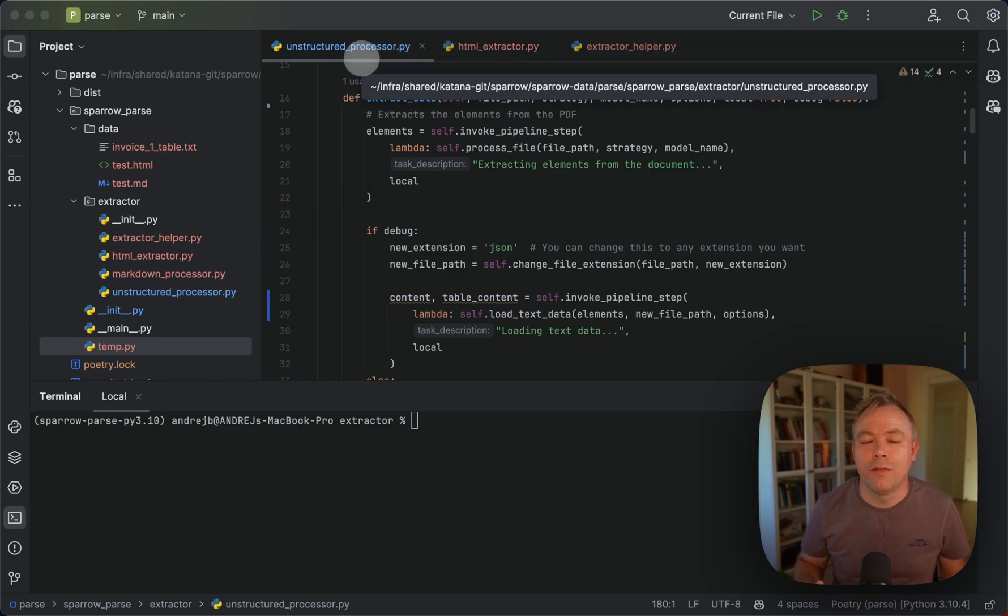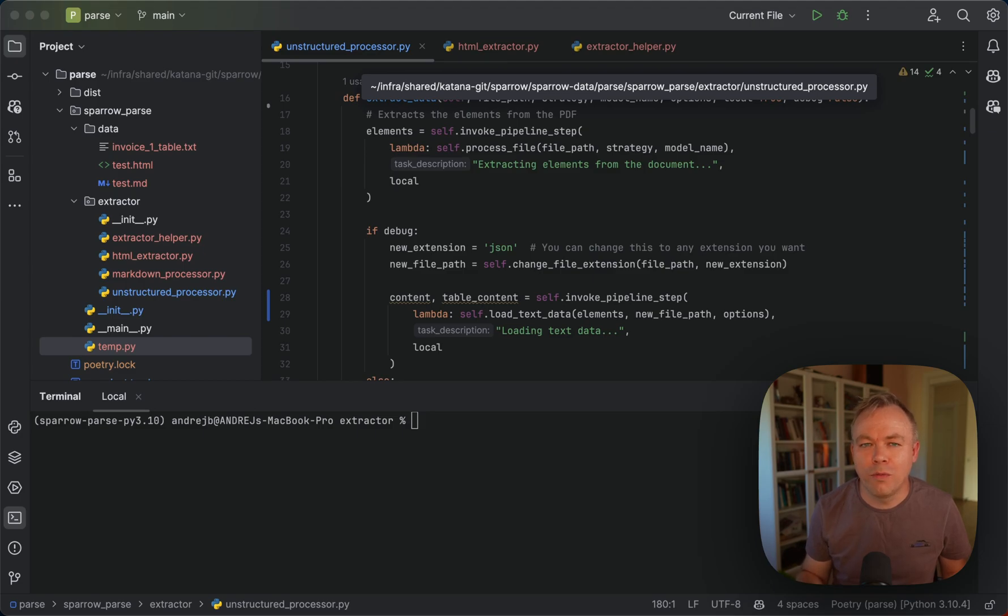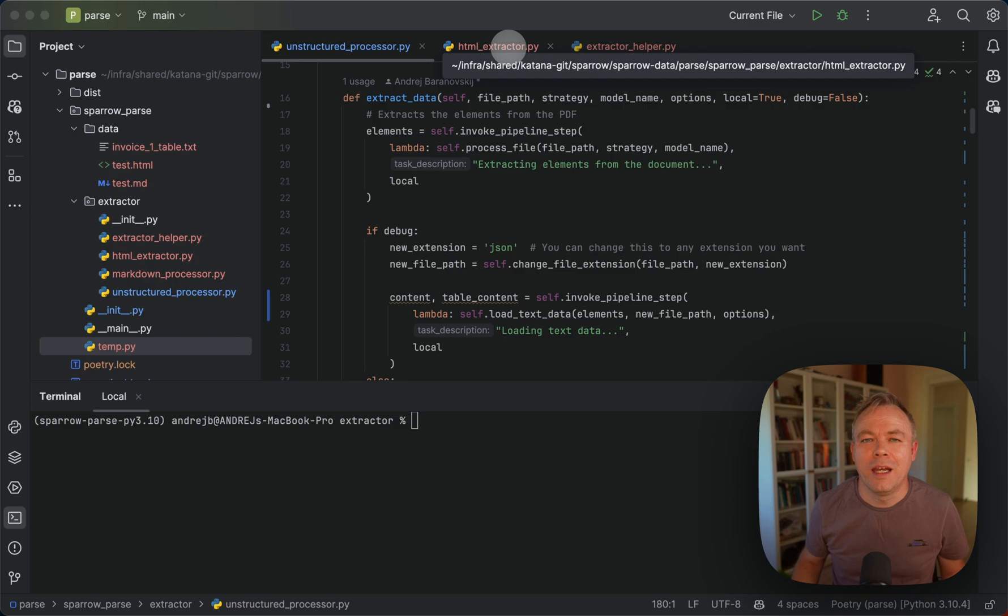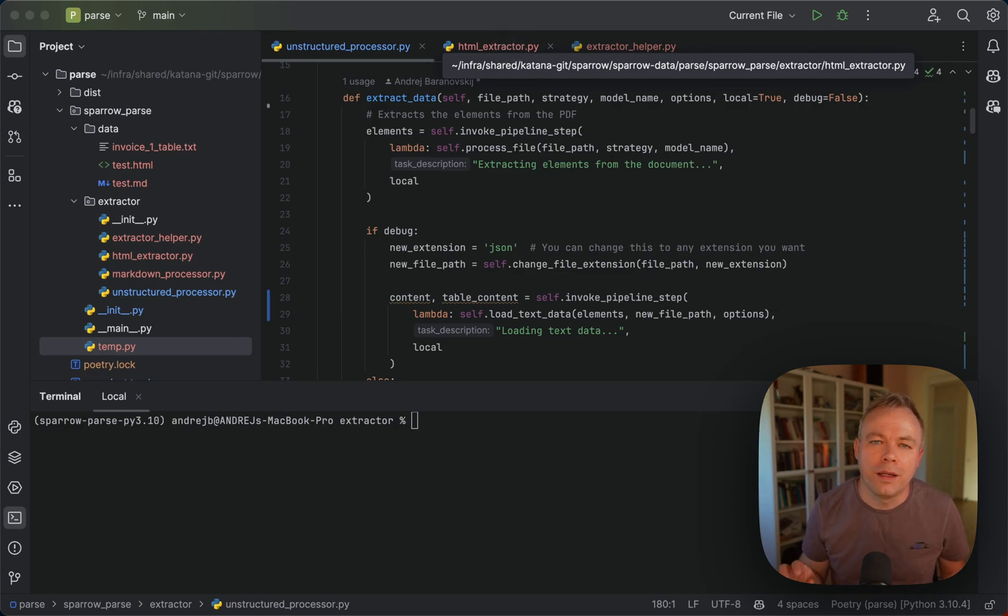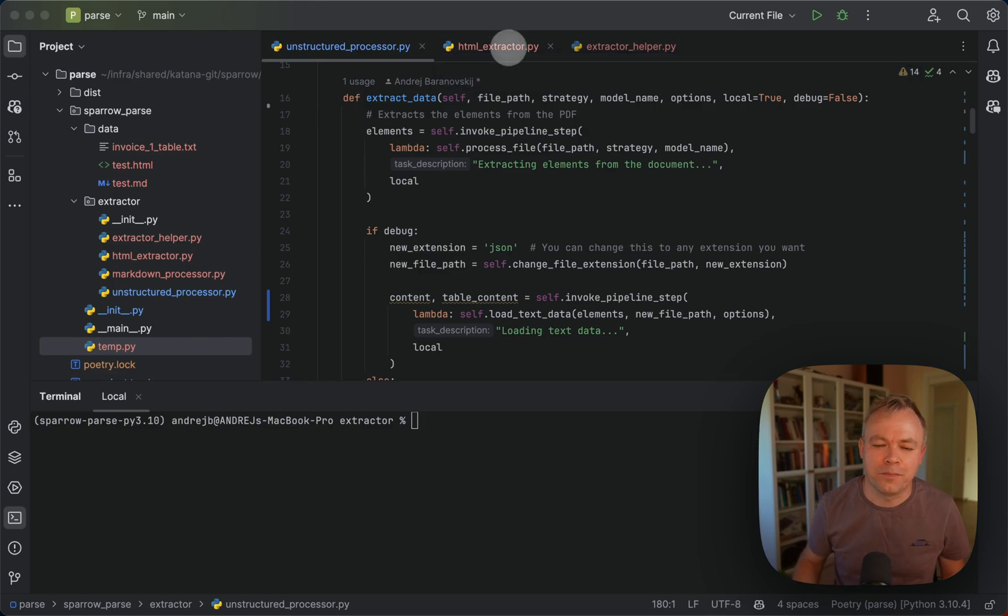or another option, if we extract markdown, we also convert it to HTML. So in both cases, we will have HTML. And in the second step, we're using HTML extractor, which goes through the HTML table, and based on the field names that you want to extract, it extracts this data.